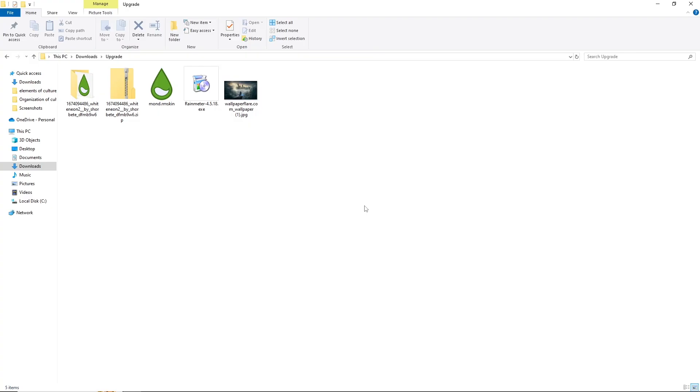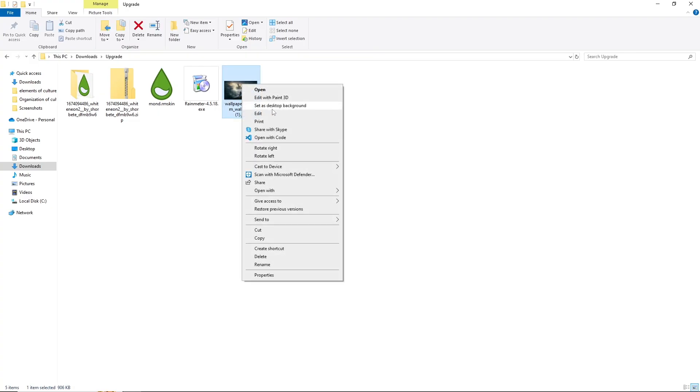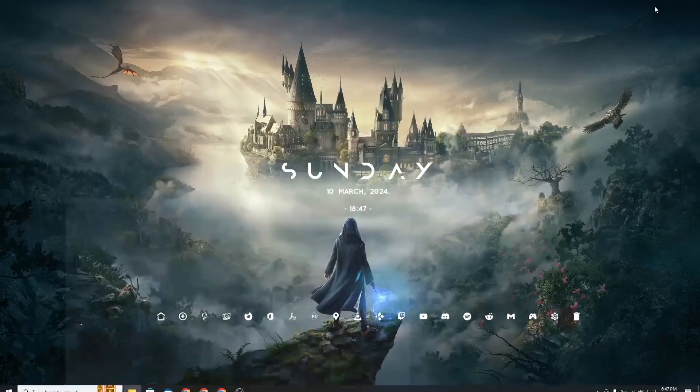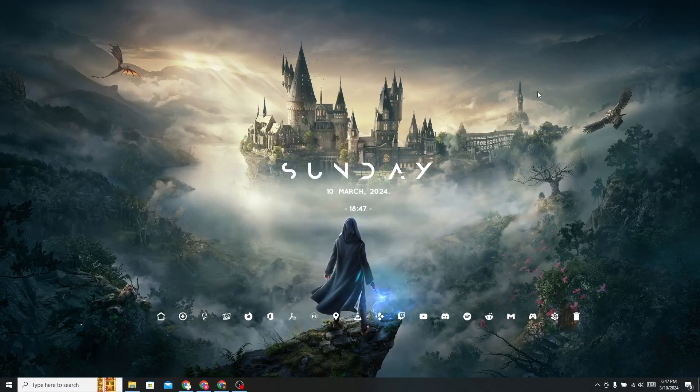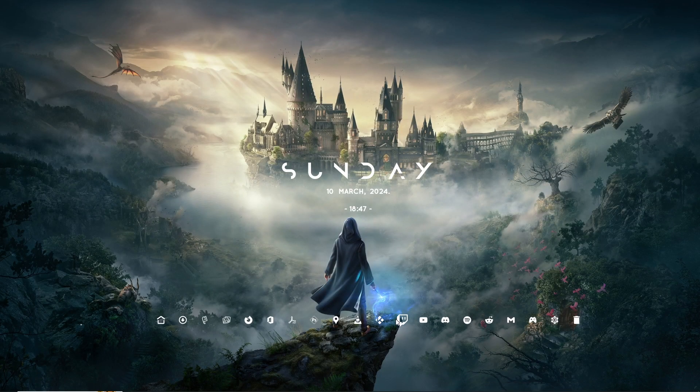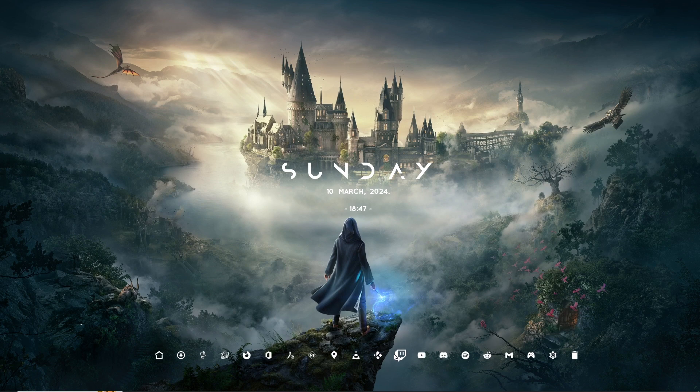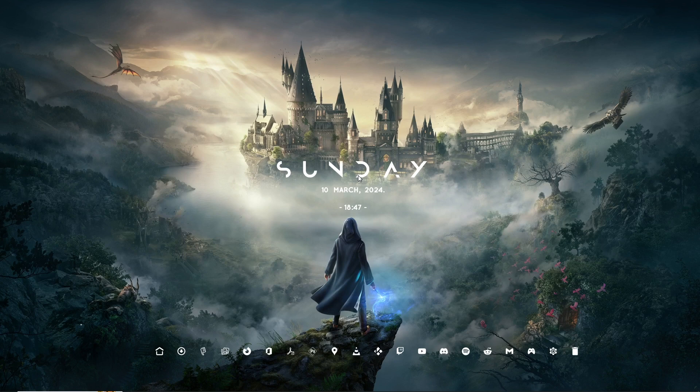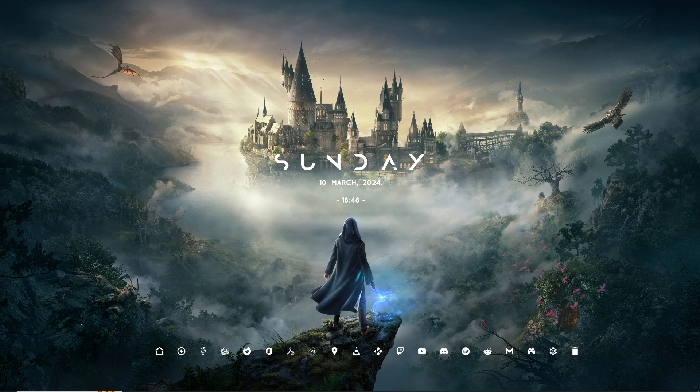Now go back to the folder and apply this wallpaper. Set this according to your choice. Your professional desktop is ready.